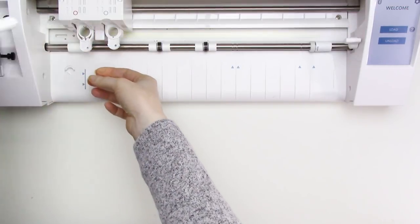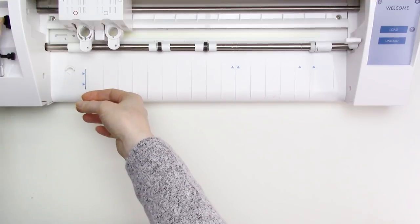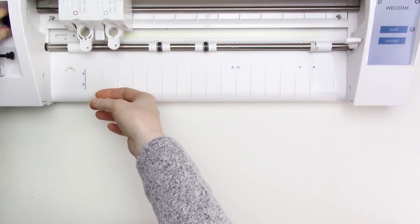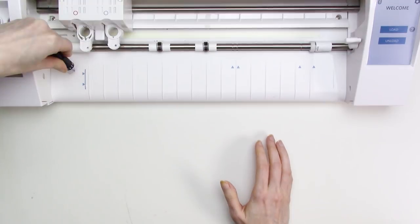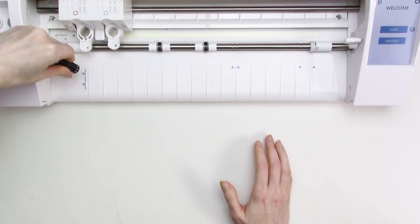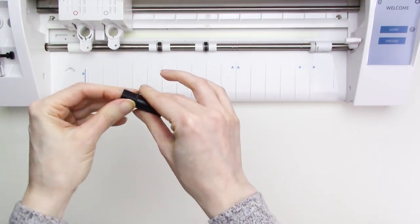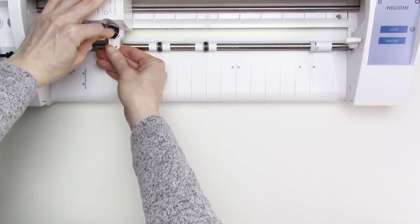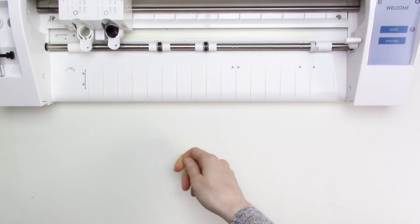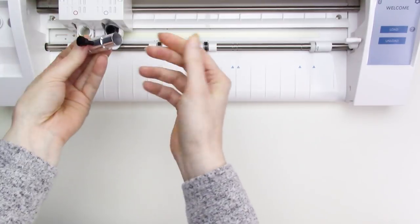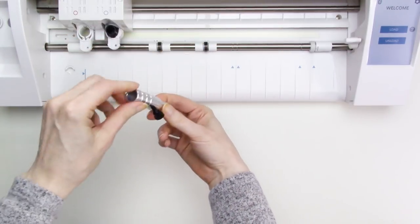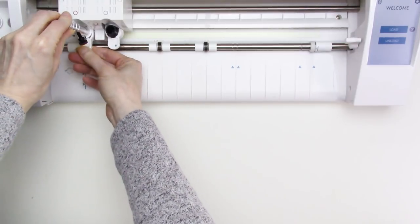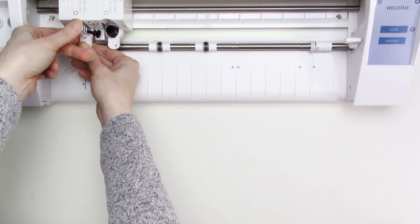I'm over at the Cameo, and the first thing I need to do is to remove the auto blade from the left tool holder. I'll adjust the ratchet blade to the correct depth, and then I'll place it into the right tool holder, the one with the little blue circle on it, and push the tab on the holder until it clicks to lock the blade in place. Then I'll get out my pen holder, which is the Chomis Creations marker holder. I'll place that into the left tool slot and click the tab to lock it in place.